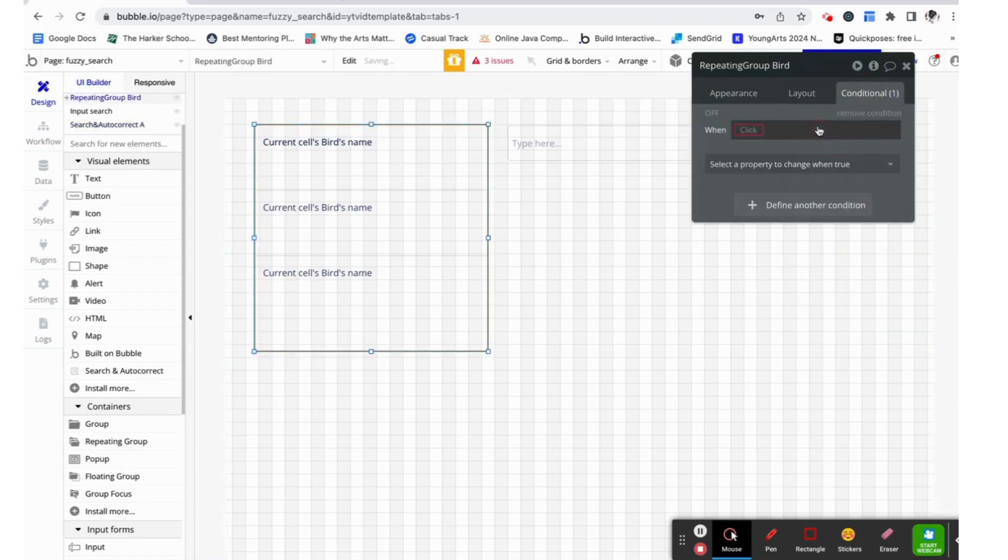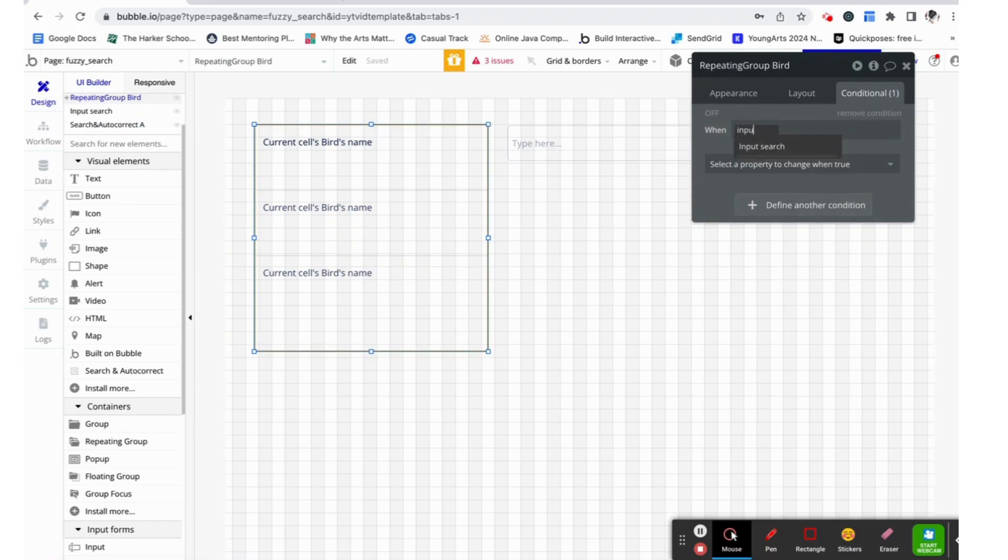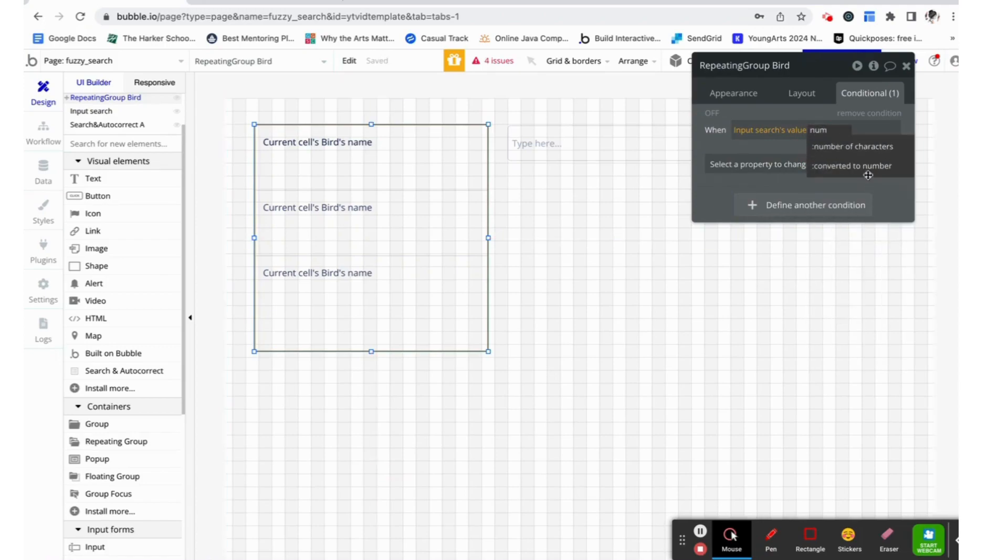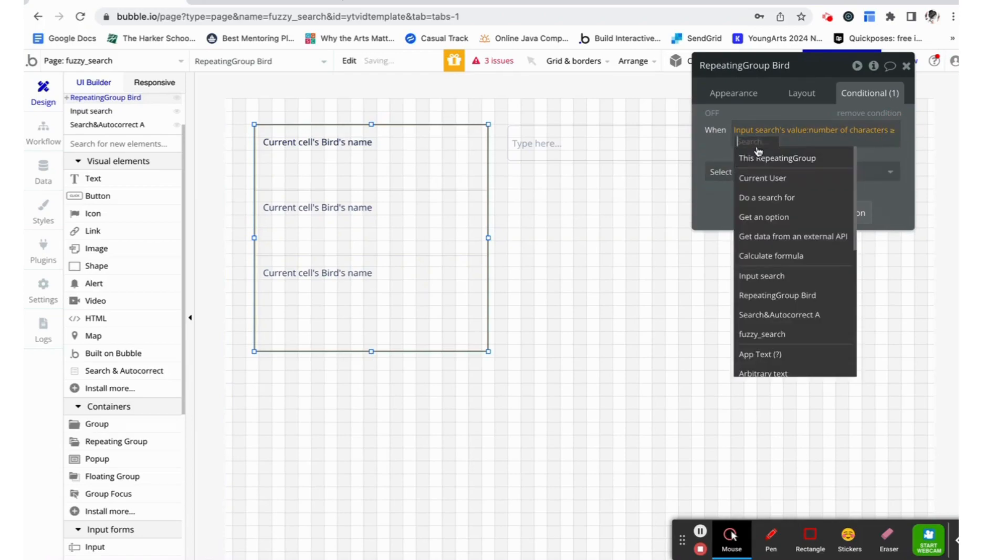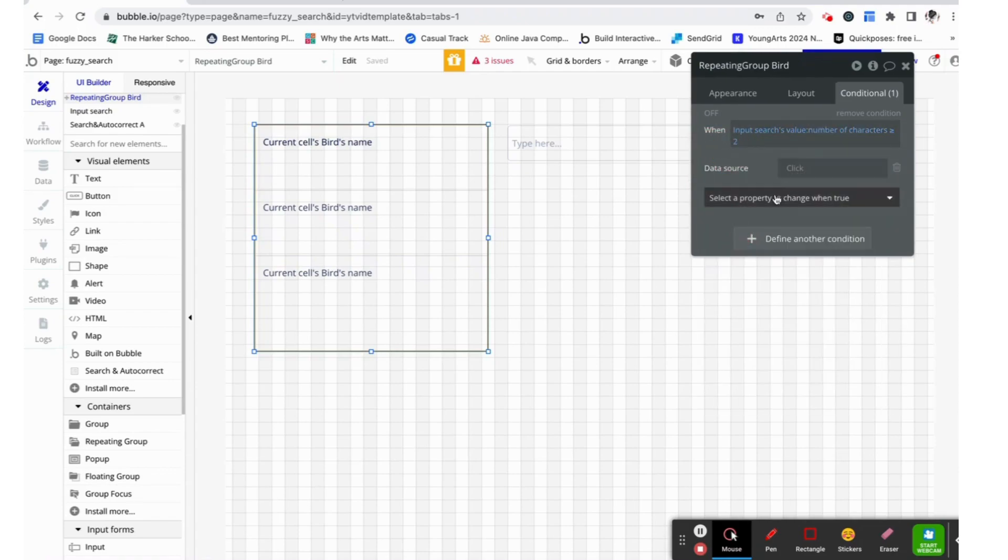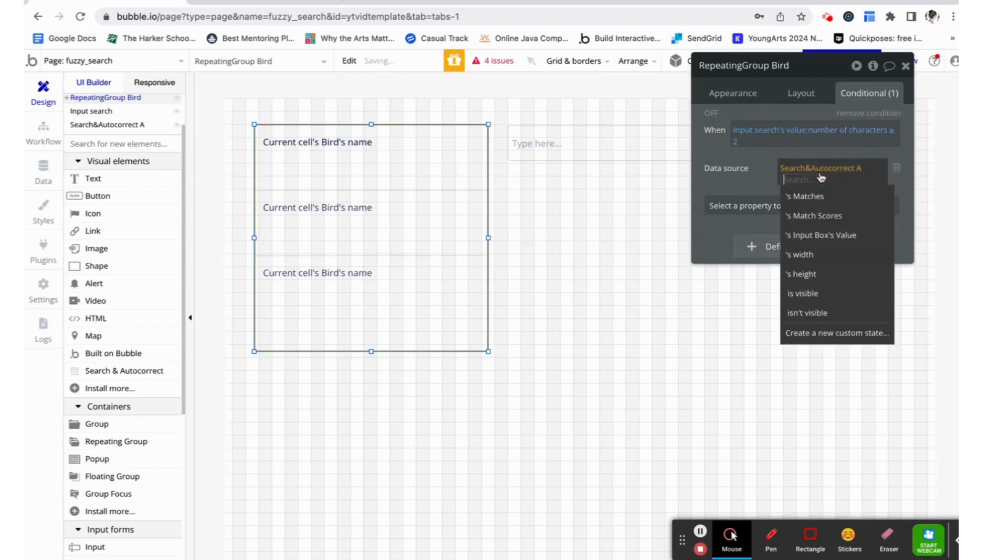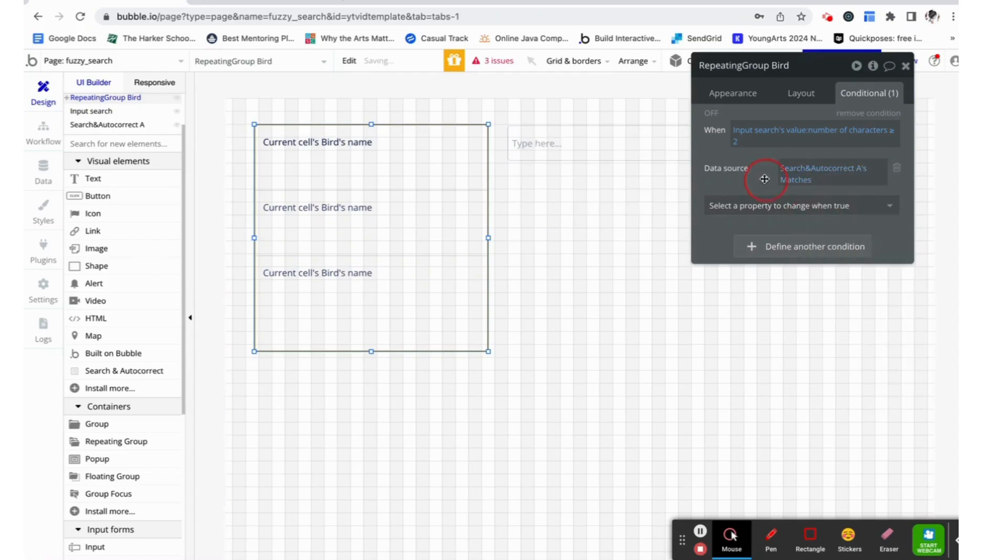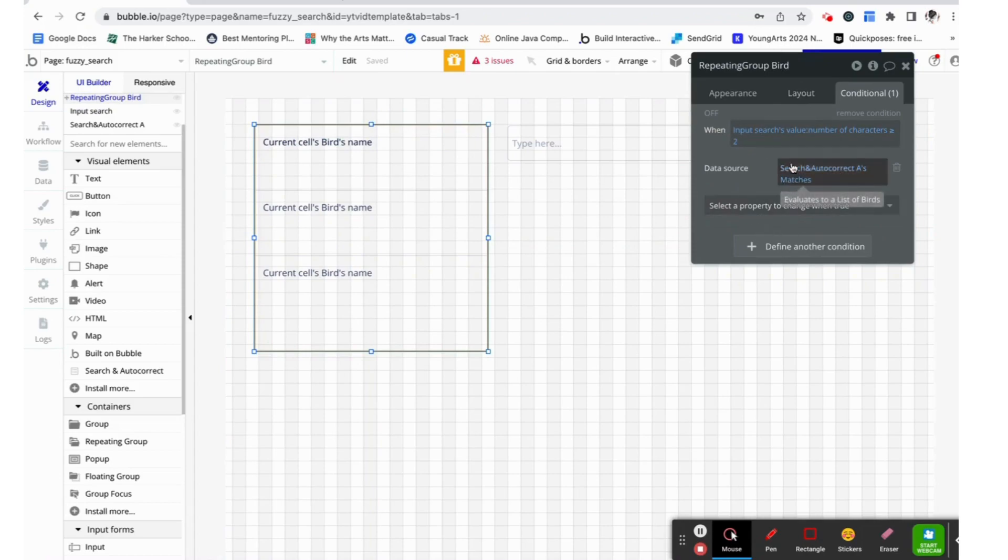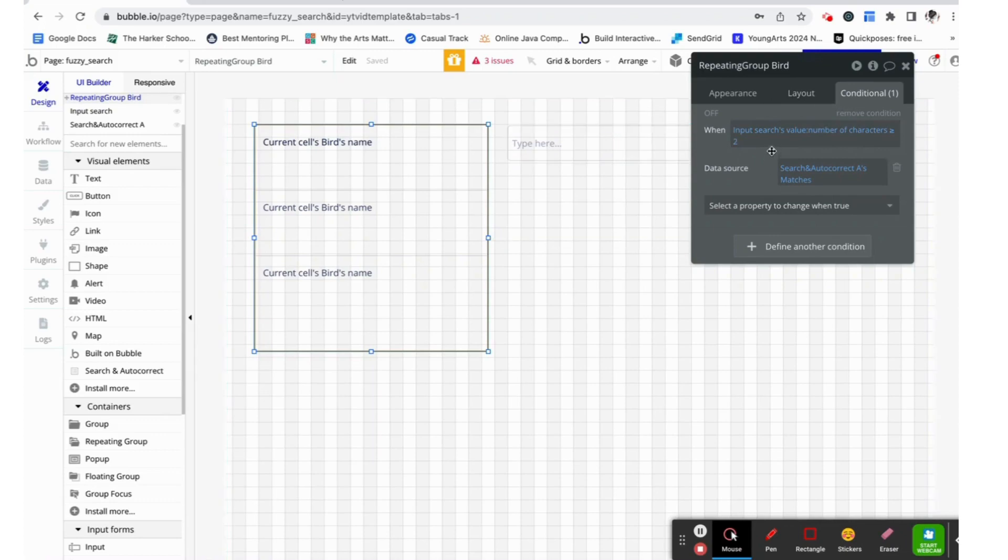Now we're going to go here and we're going to give it a conditional. We're going to say that when the input search value number of characters is greater than or equal to two, we want to change the data source. Because we are using a middleman, if we directly make the data source the search and autocorrects matches, then when there is no value in the input, nothing will show up in the repeating group. To prevent this from happening, we need to use this approach, which just makes sure that there is something substantial in the input box before it starts filtering using this method.